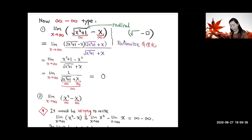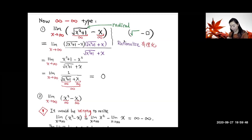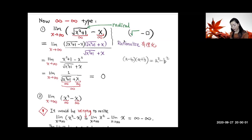To rationalize this, we multiply the conjugate top and bottom. By doing this, because of the difference of two squares formula — remember, (a − b)(a + b) = a² − b² — that becomes the square of the square root, and the square and square root cancel, giving you x² + 1.